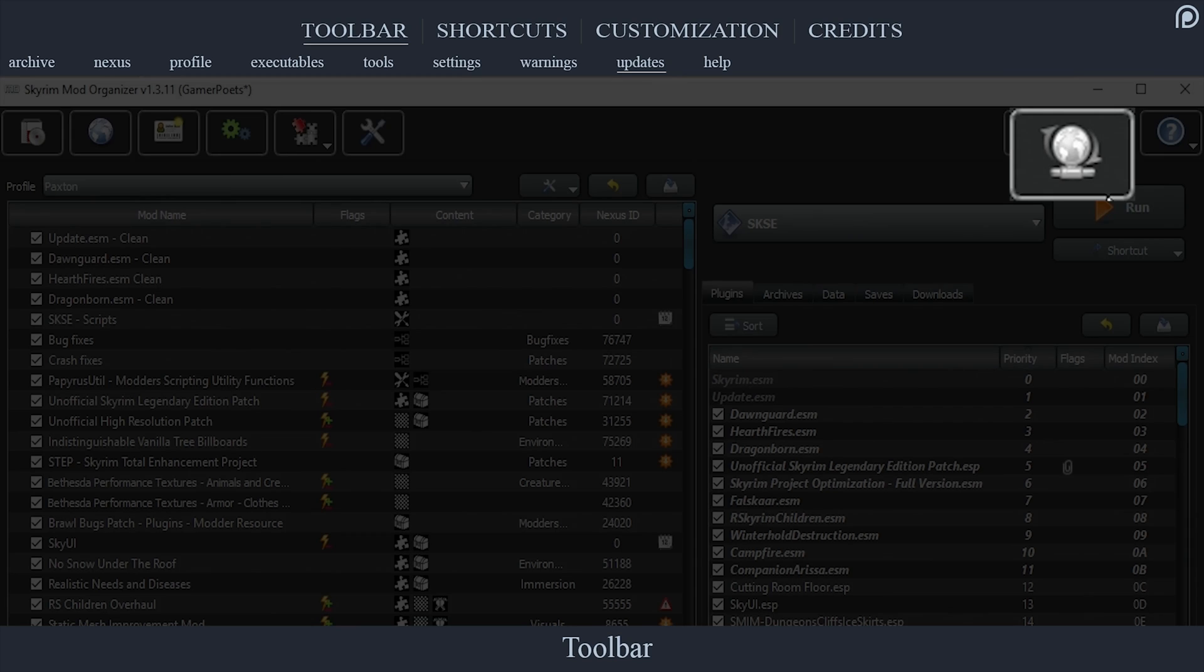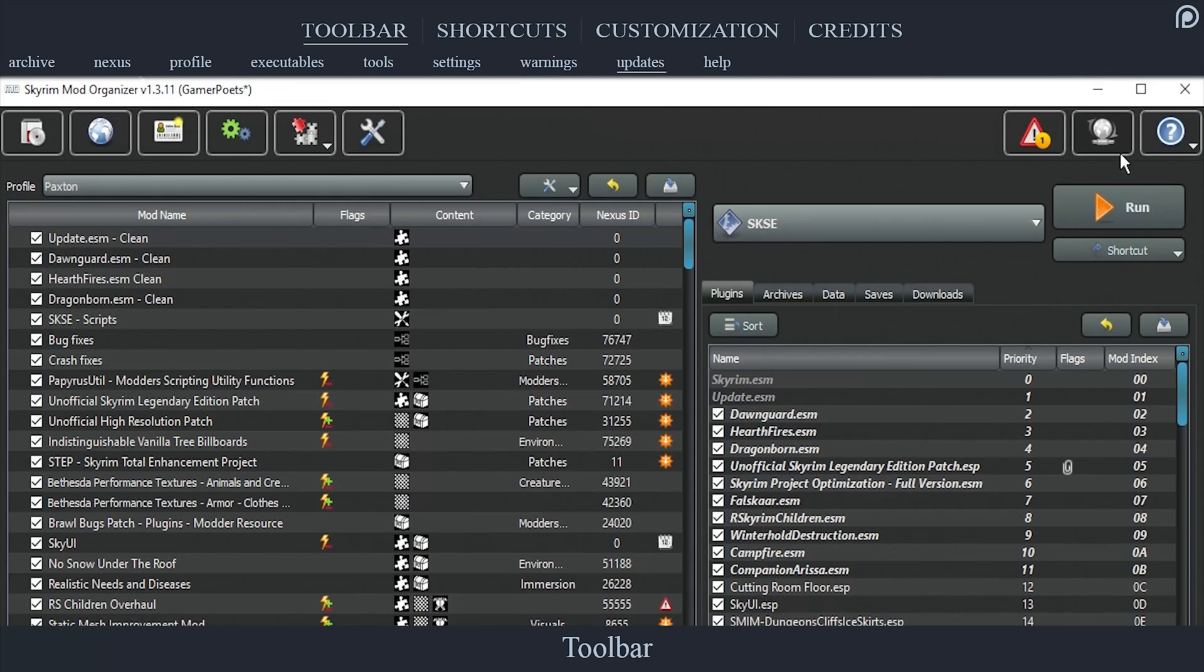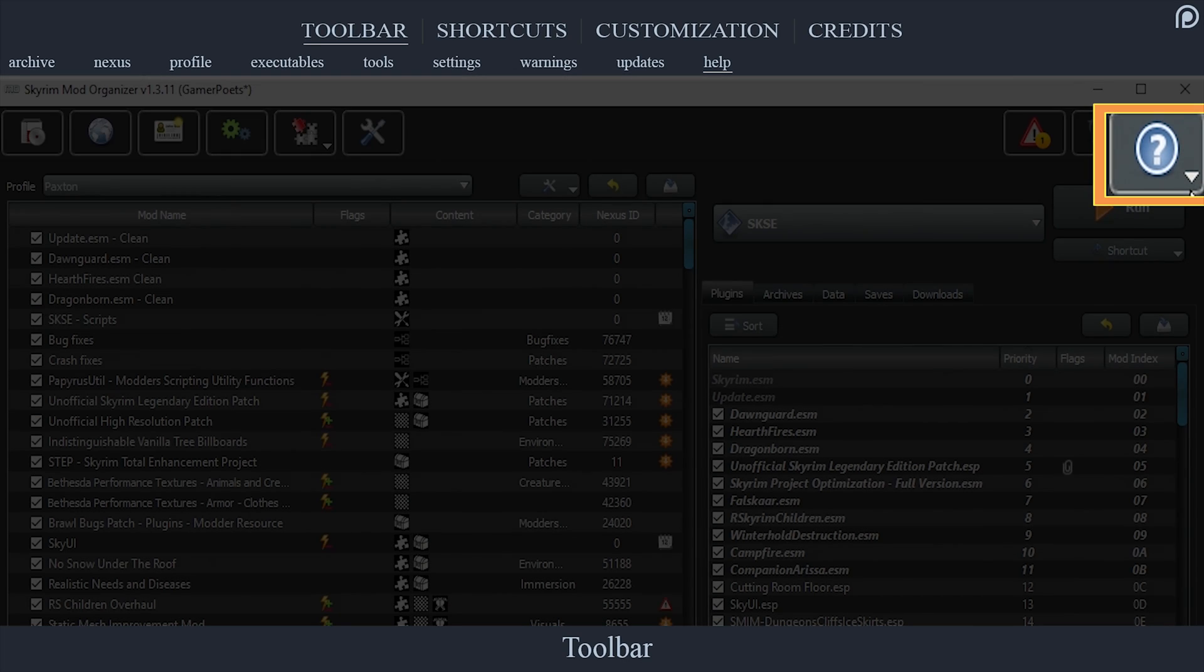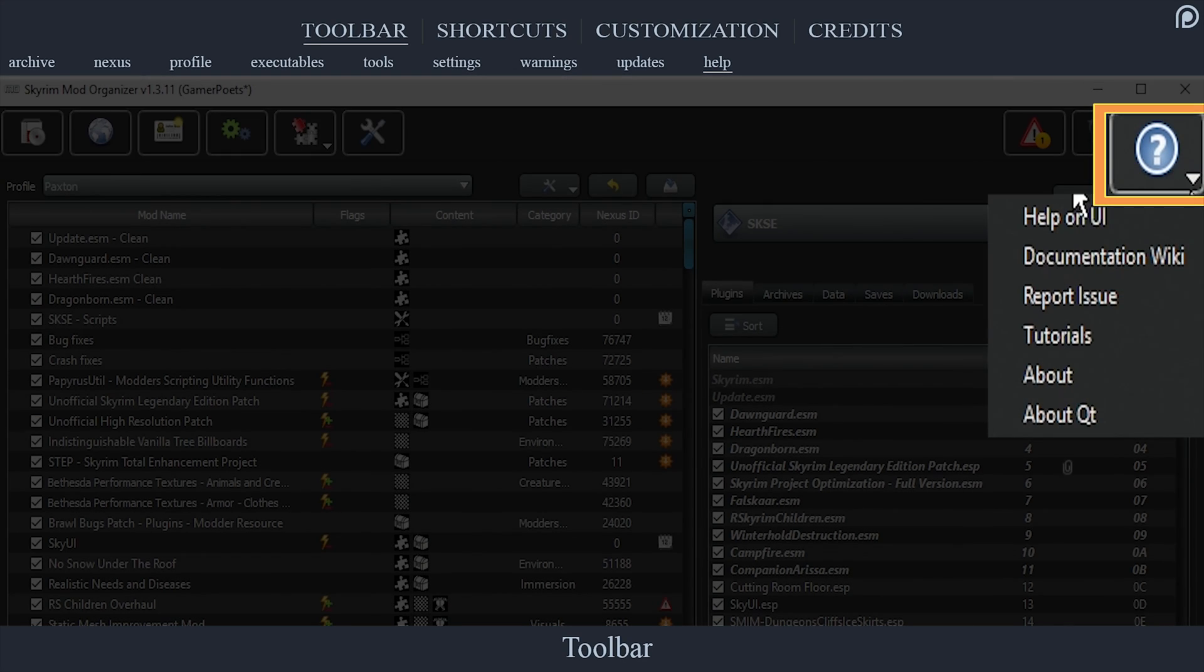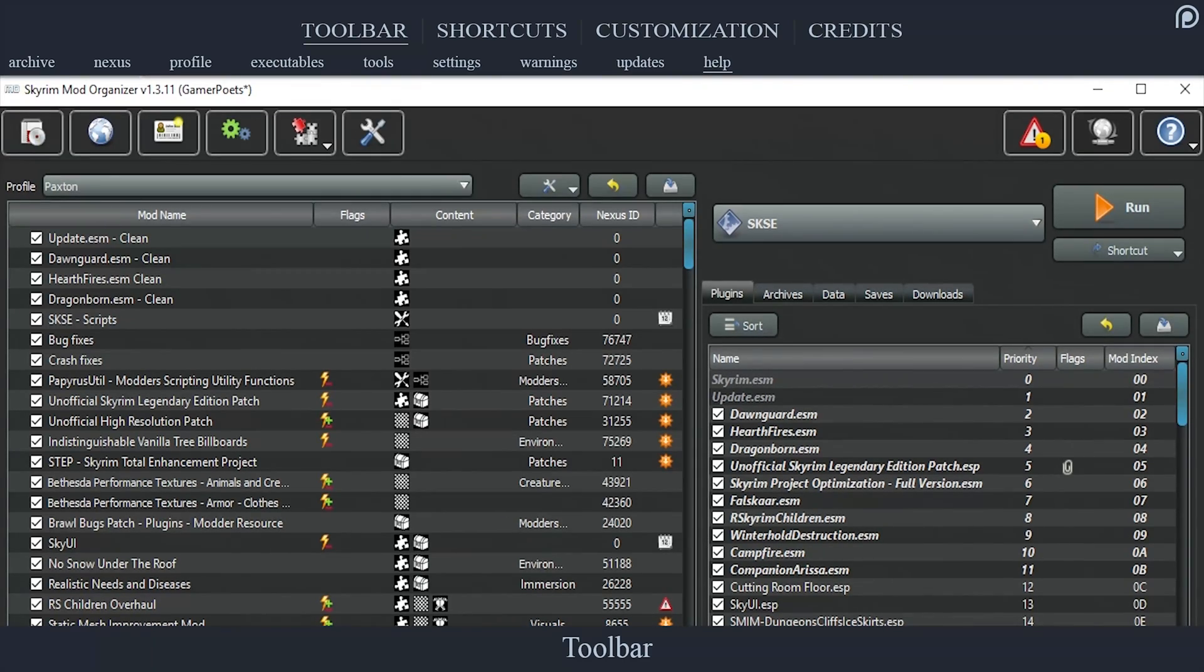The Help tab provides us with some helpful tips and information. Selecting Help on UI will allow you to highlight pieces of MO's interface, and if a question mark icon appears, you can click on said piece and receive some information about it.